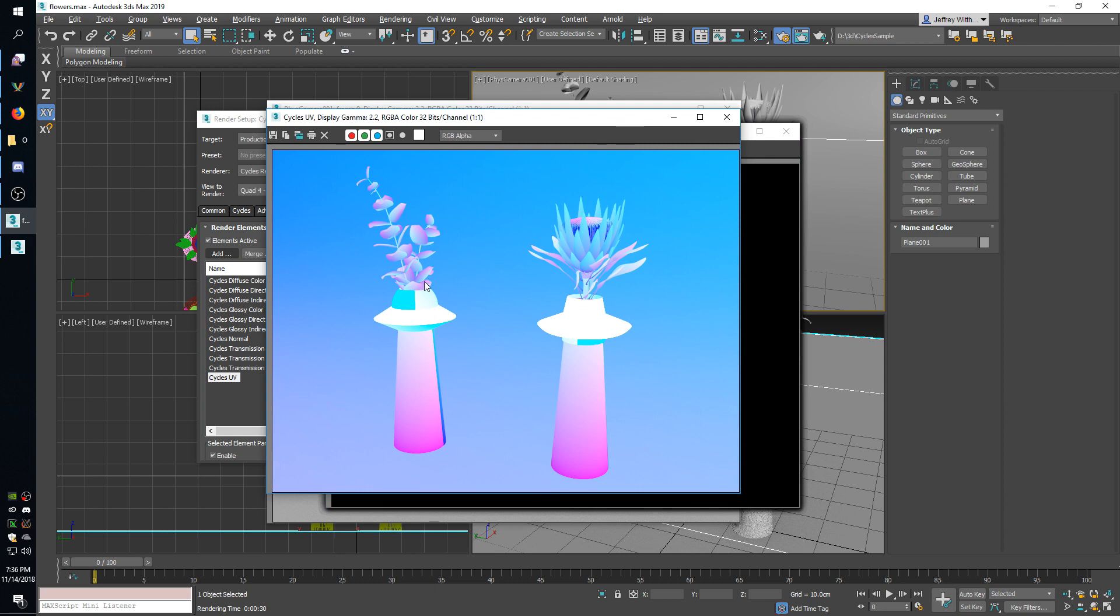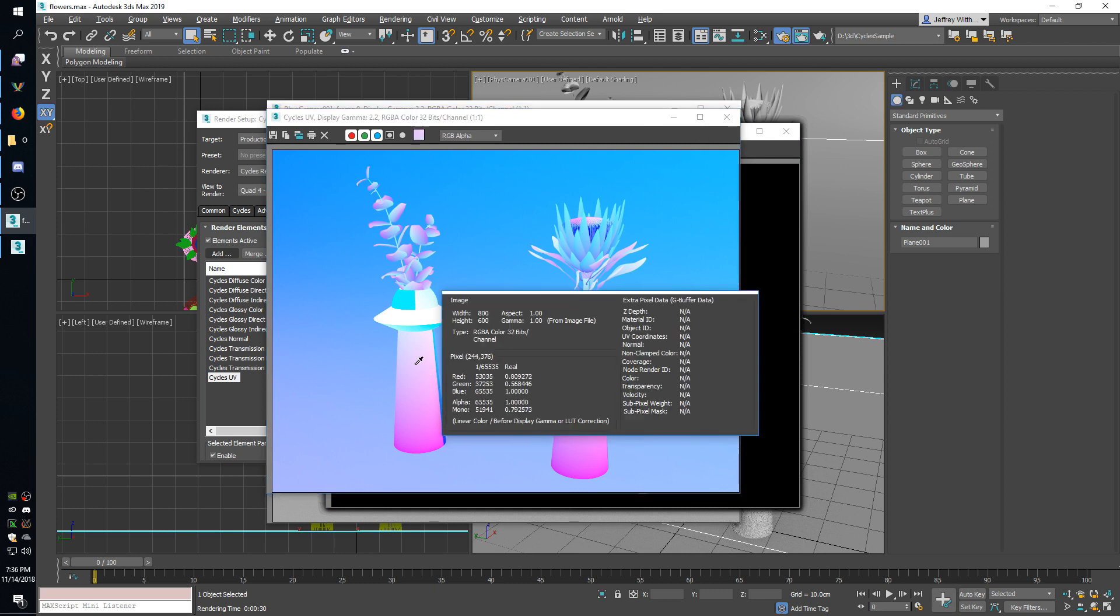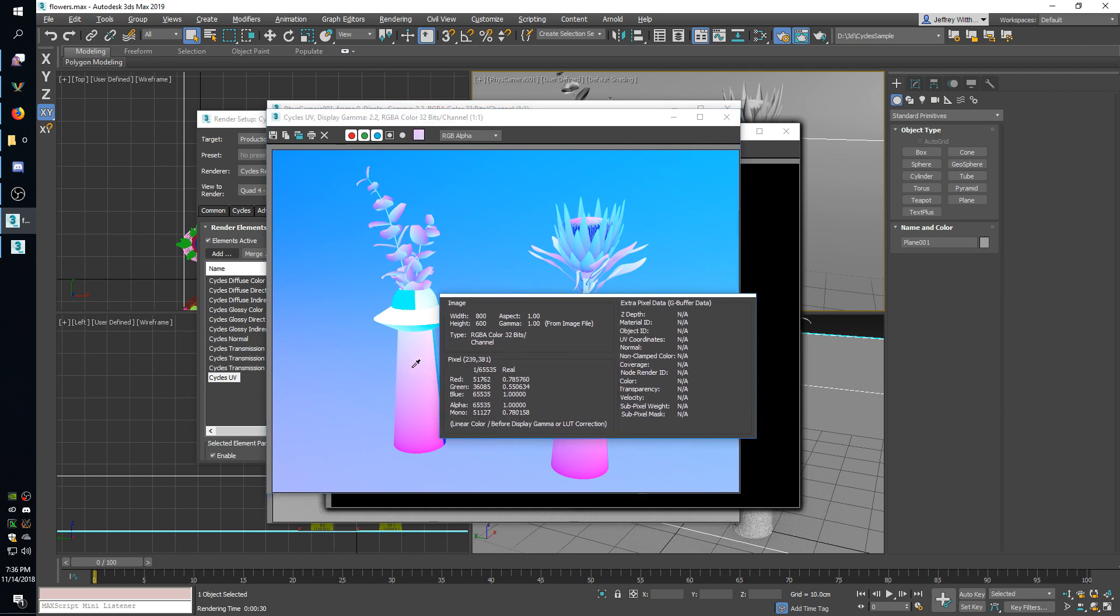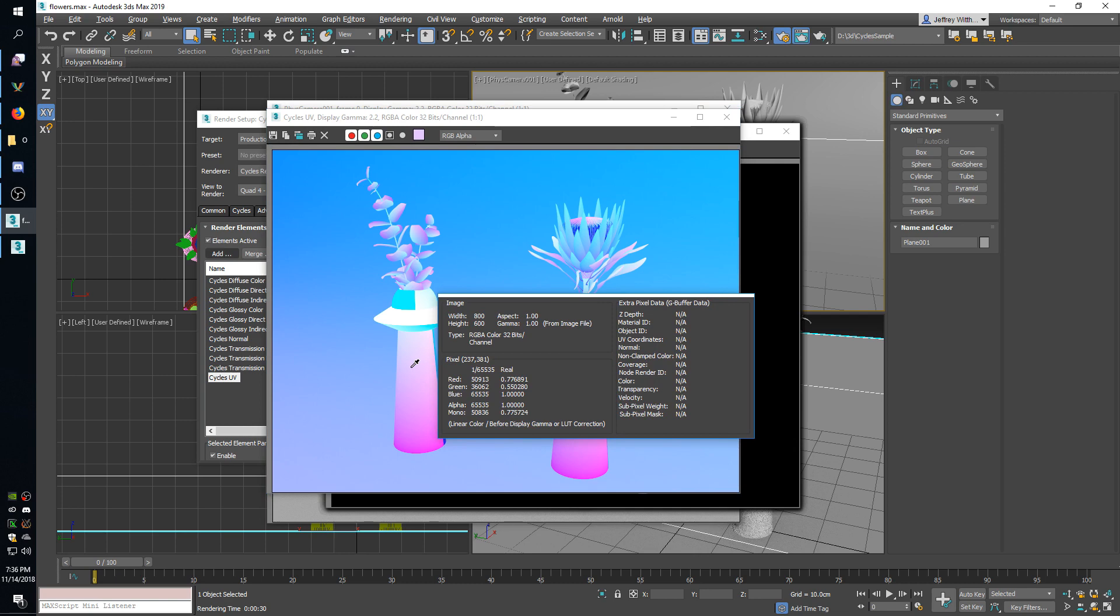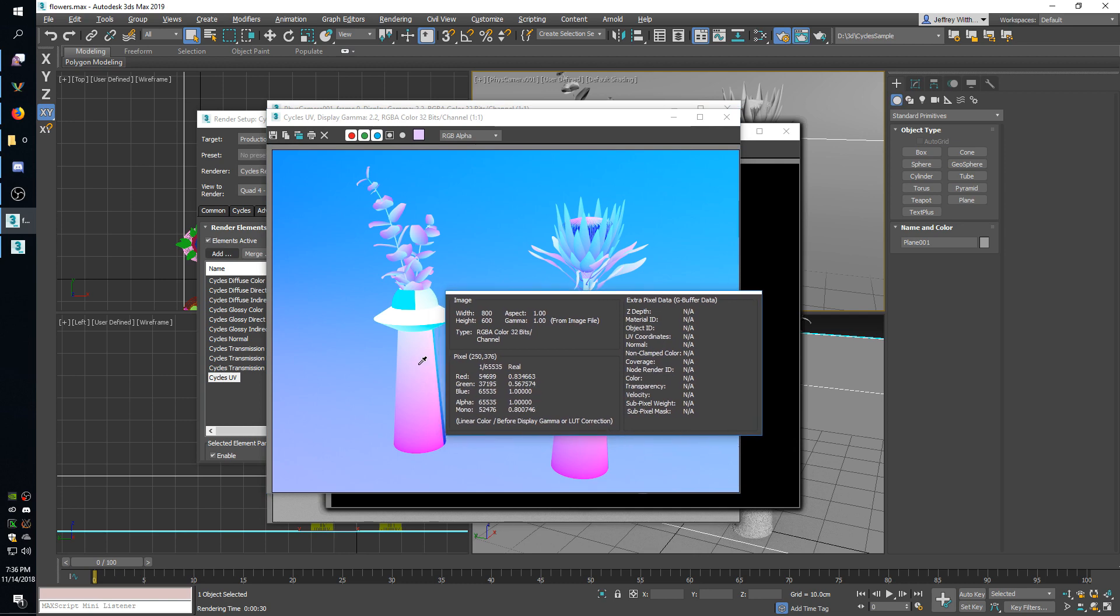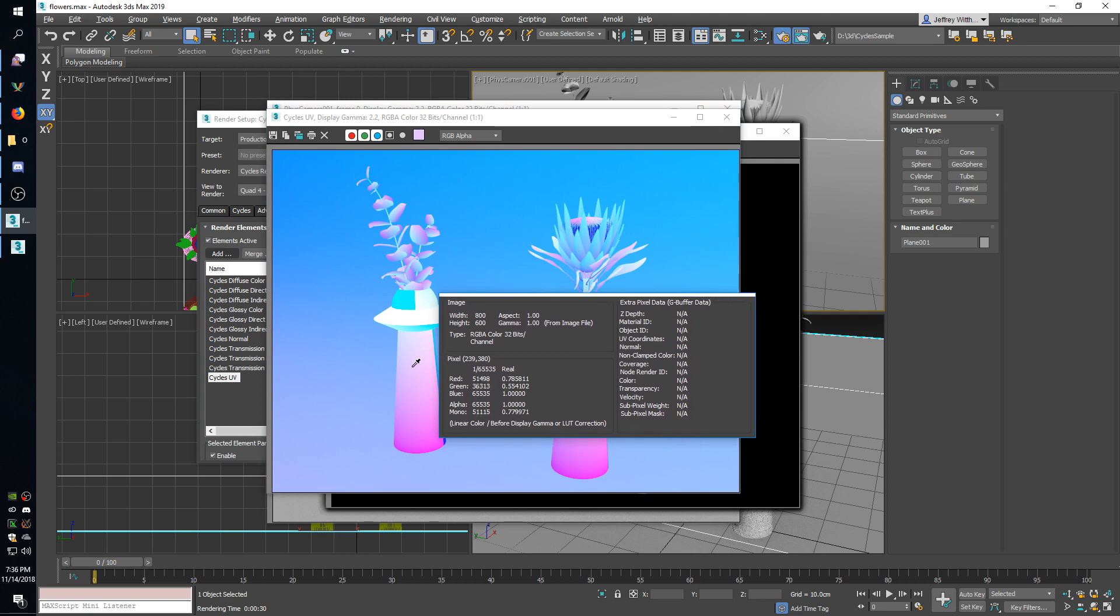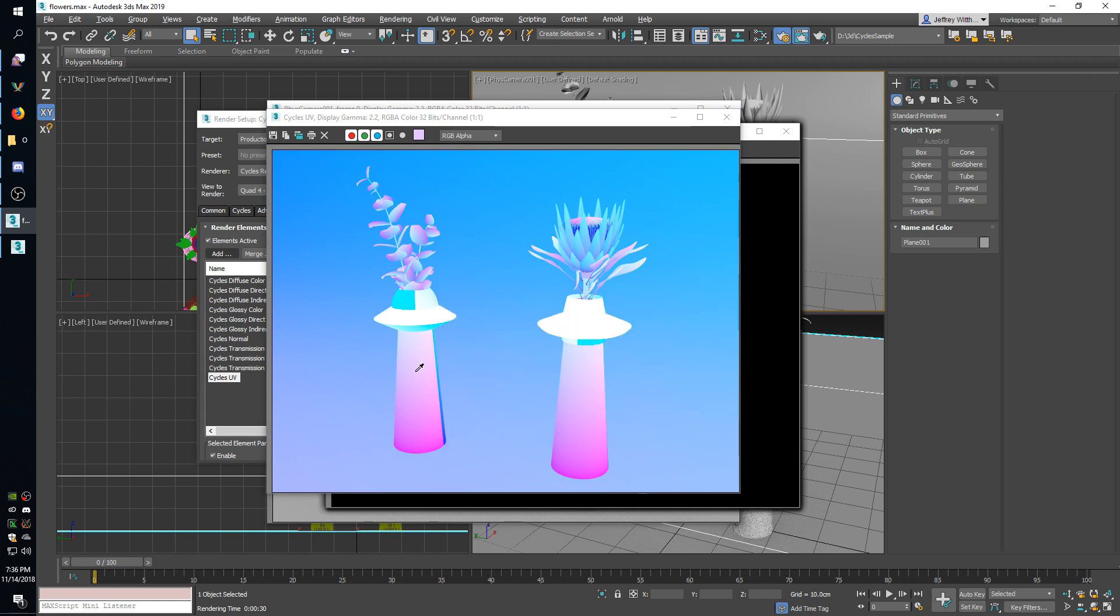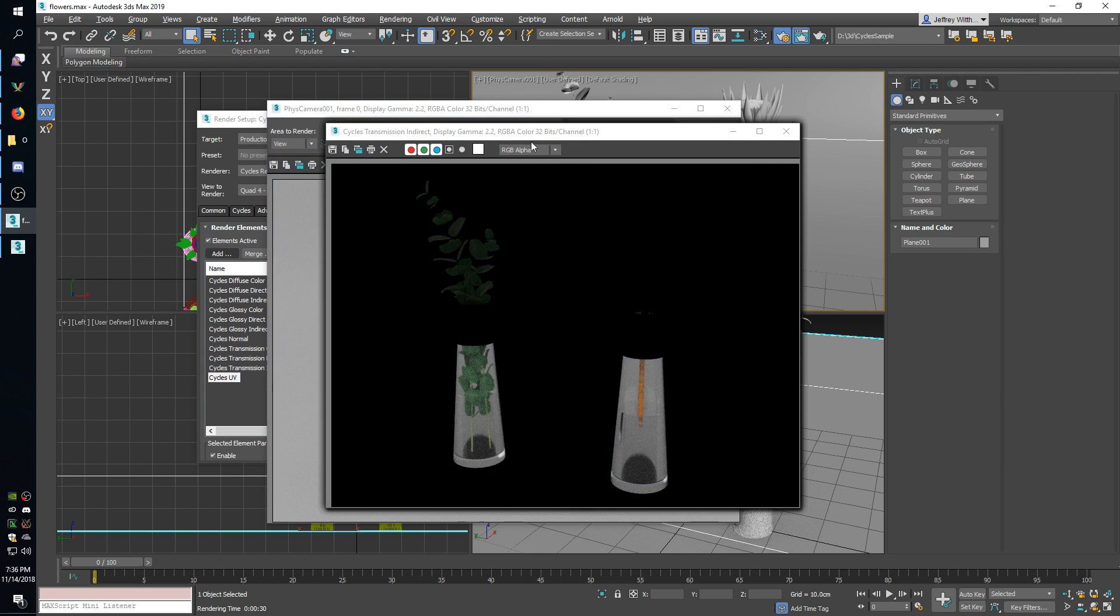So this one is UV coordinates, it just shows the UV for each part of your model. So the red and green channels show the U and V coordinates and the blue channel is always at one. So that's that one.